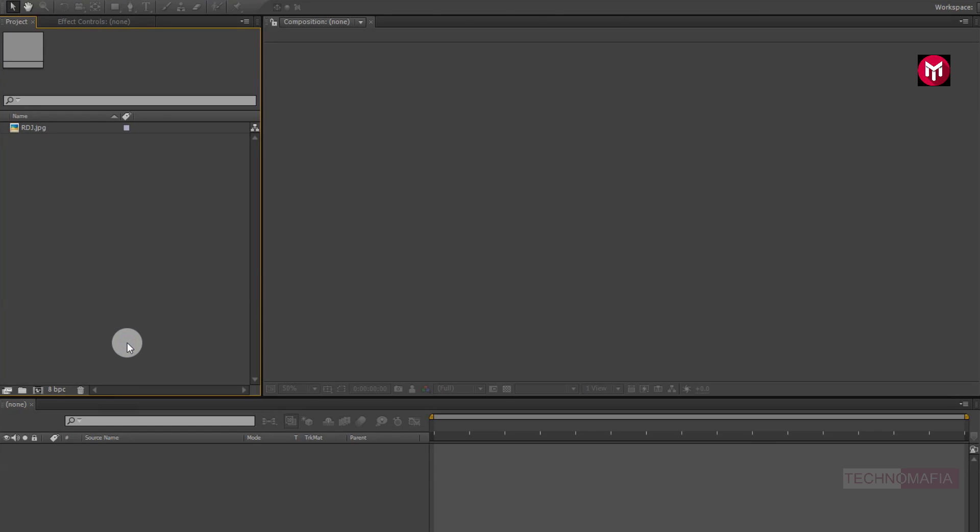To create this intro, you can use your image or video. Here I am going to demonstrate this using an image file, so without any wait, let's start creating our intro.